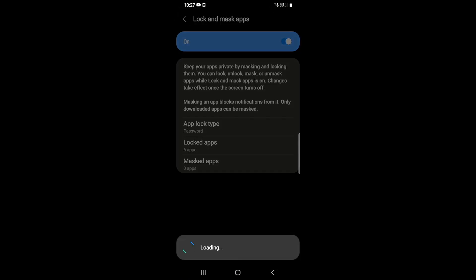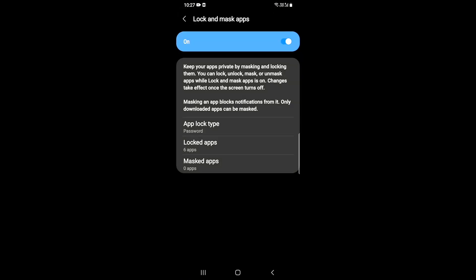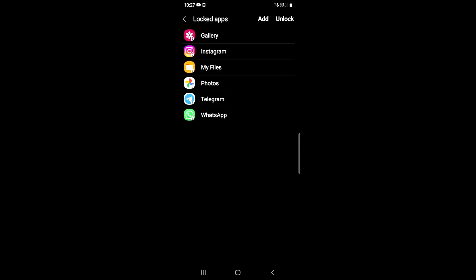After that, if you need to change your apps, you can click on the locked apps. I have all these locked apps.